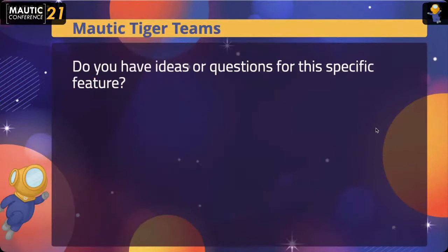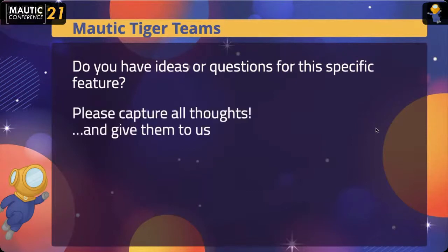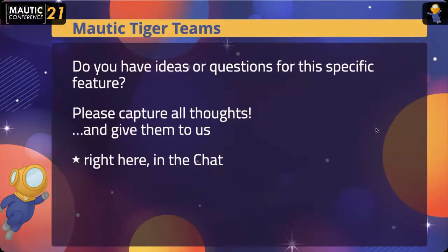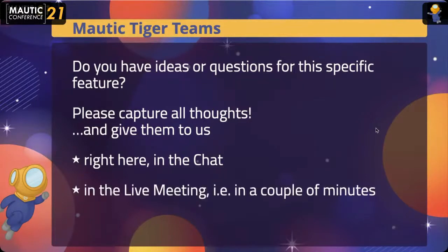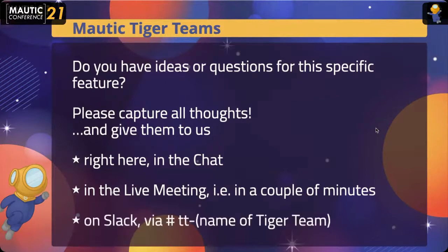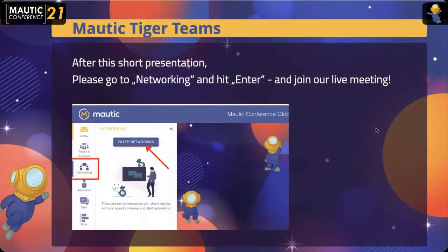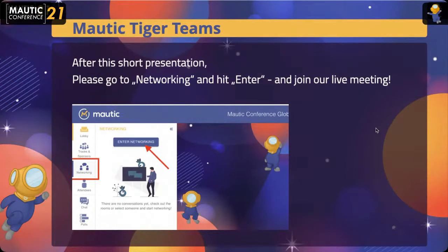And if, while you're listening, you have any ideas or already came with any ideas, please capture those and give them to us — either right here in the chat or in a couple of minutes when we do the live meeting. Or if you're not doing this live, you can always come to our Slack channel. In this case it's tt-email. Give us all your thoughts. After this initial presentation by Joey, we'll move over to Viertel, to the conference room networking area, where there is a table where you will find myself, Eki, and Joey sitting at a virtual table, and you can always come there and join the conversation.